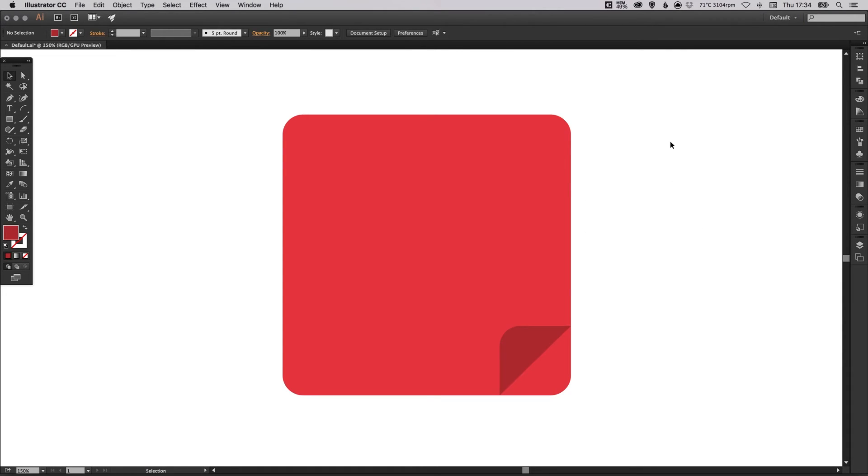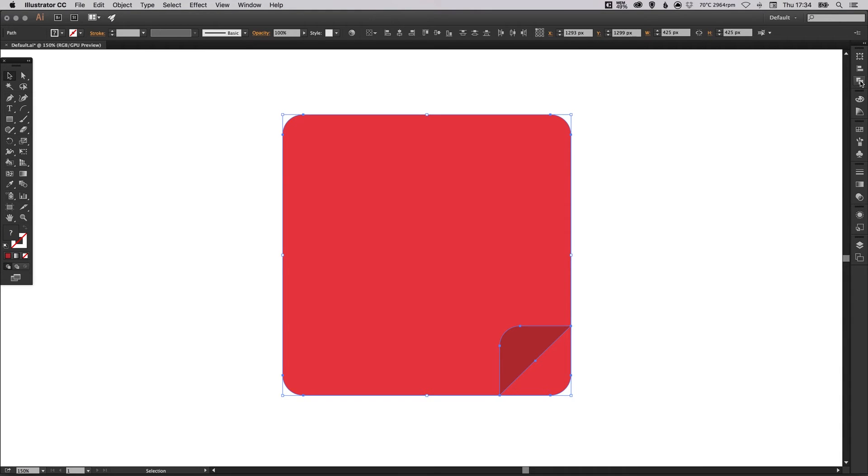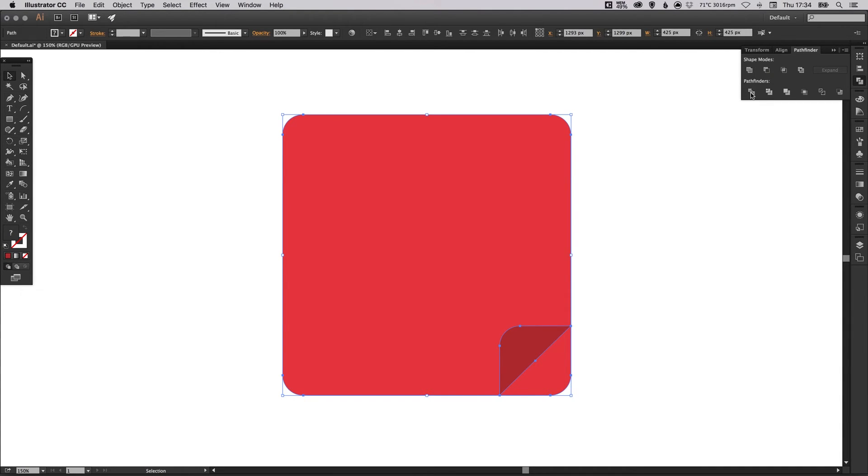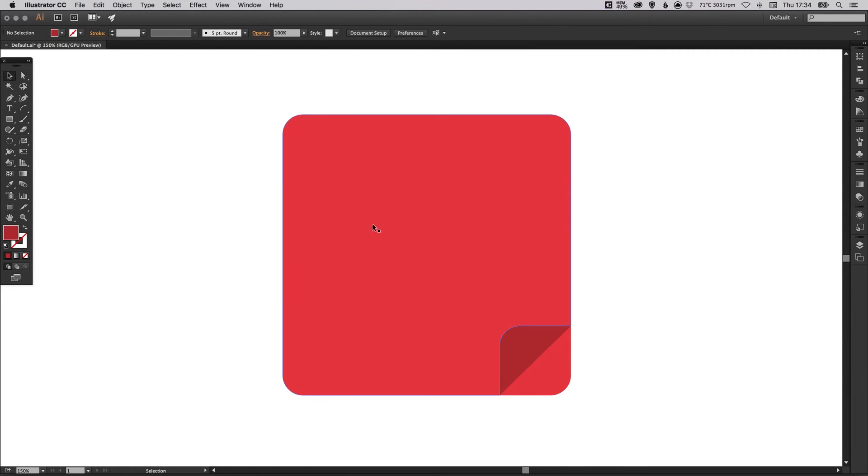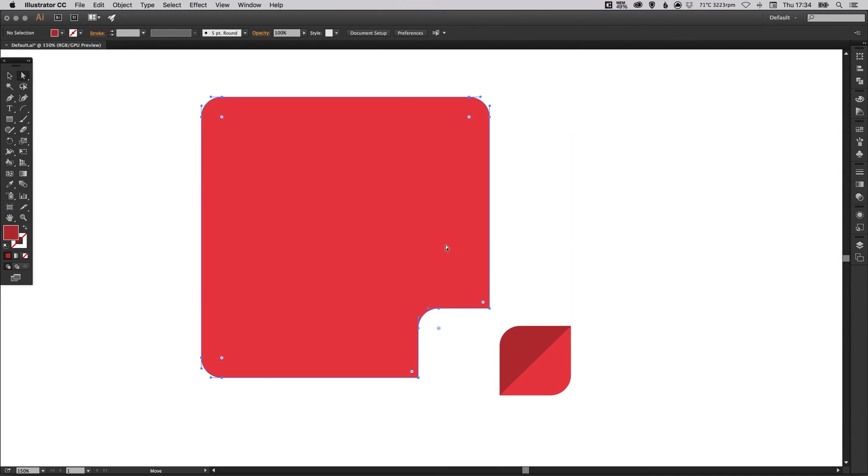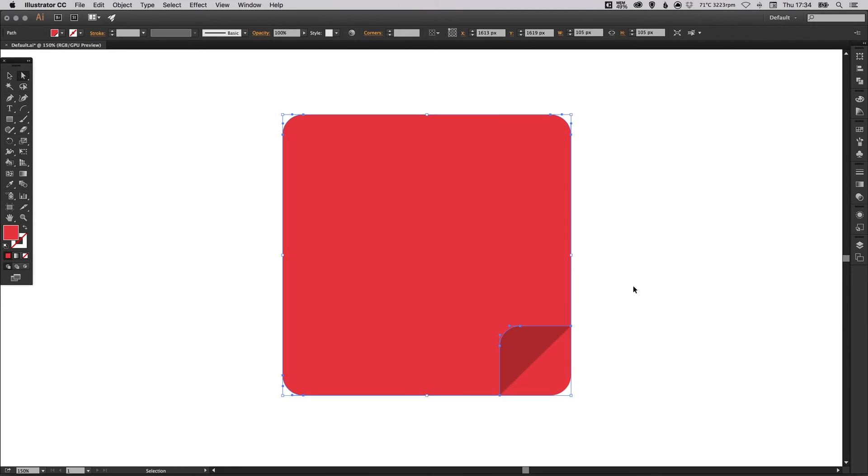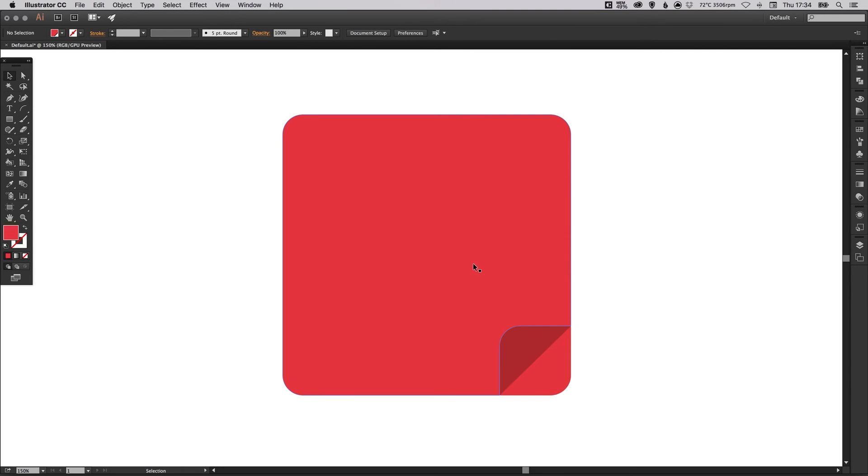What we're going to do now is drag over and select everything. And again, in the pathfinder palette, the bottom left icon. I'm going to click that. And what that's going to do is take all of these shapes and turn them into individual elements. So if I do select the direct selection tool, I can now pull all these individual elements apart. Remember before this lighter red square was one shape.